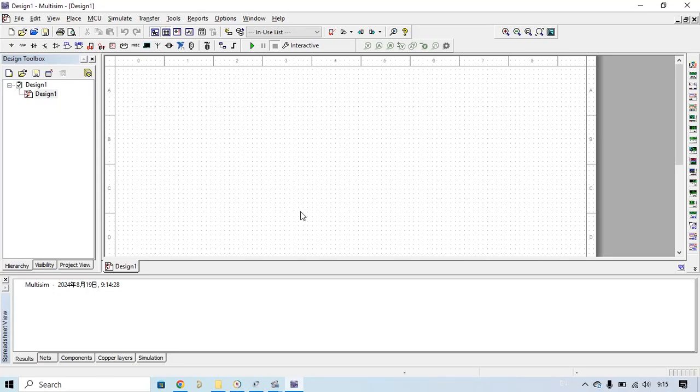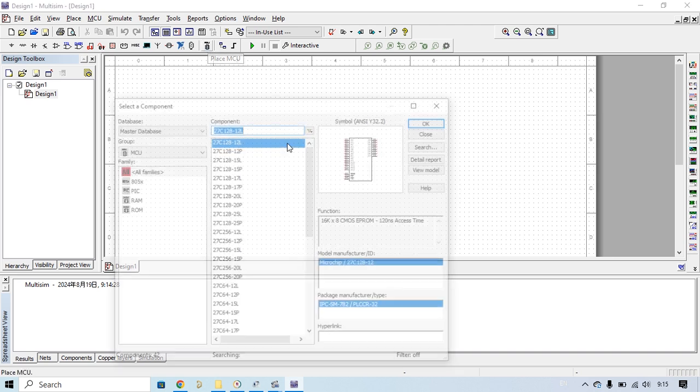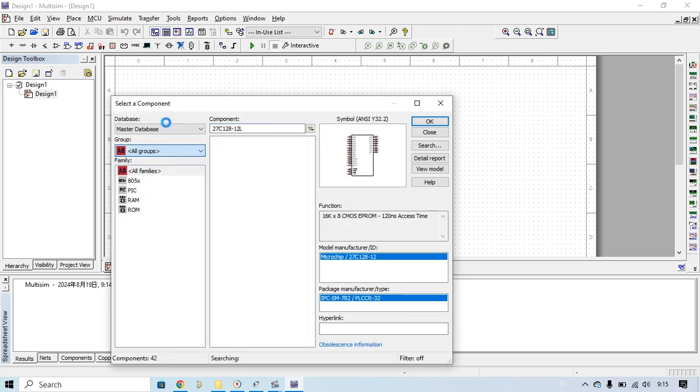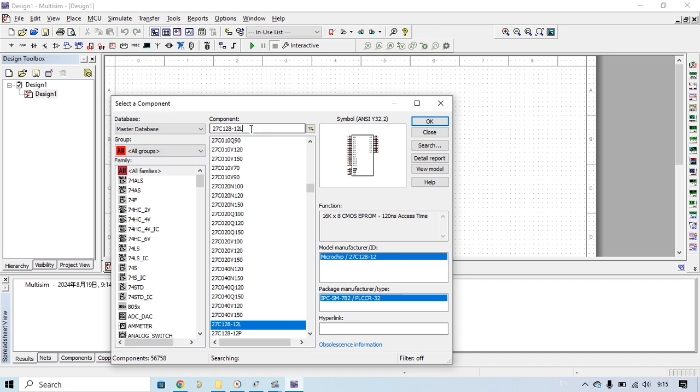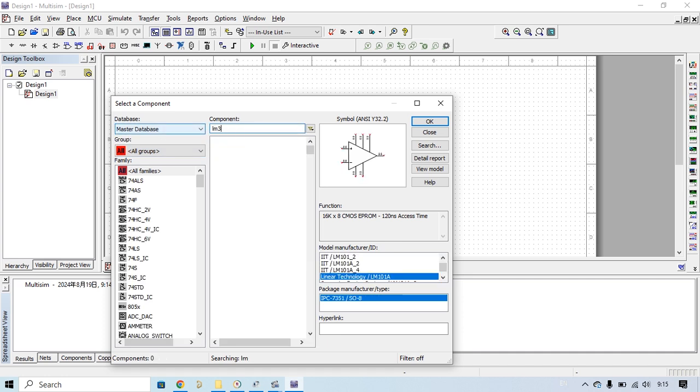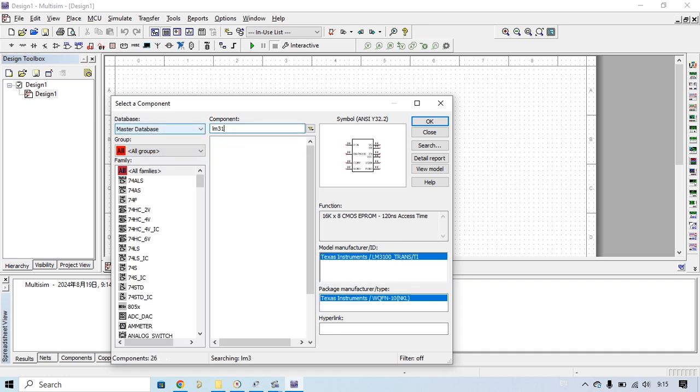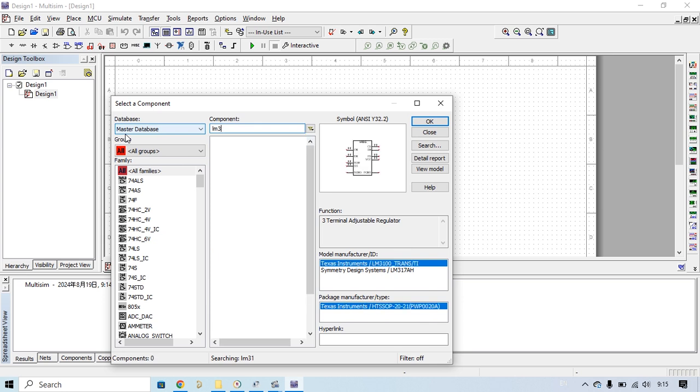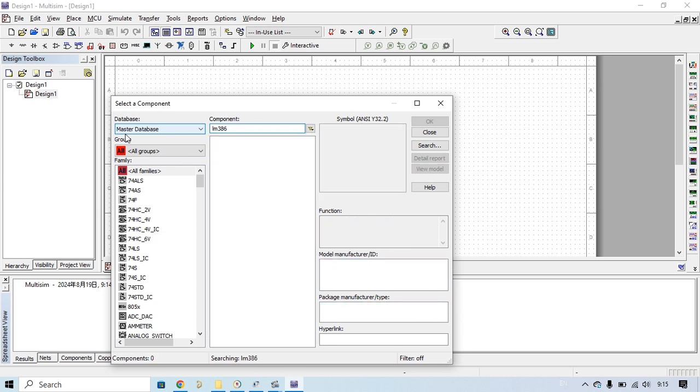Hello everyone, welcome back to this channel. Today I want to show you how to add a new component to your simulation software. For example, you want to make a circuit but you need to use some component like LM317 or LM386, but you don't see this component.